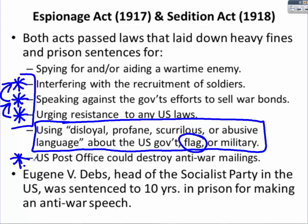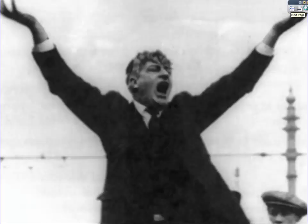Eugene V. Debs, head of the Socialist Party in the U.S., was sentenced to 10 years in prison for making an anti-war speech. While I would probably disagree with every word that came out of Eugene V. Debs' mouth because I do not buy into socialist theory, there is a famous quote: 'I may disagree with what you say, but I will fight to the death for your right to say it.' Everyone has free speech, regardless of whether you agree or disagree with them. This is Eugene V. Debs delivering the address that sent him to prison for 10 years.